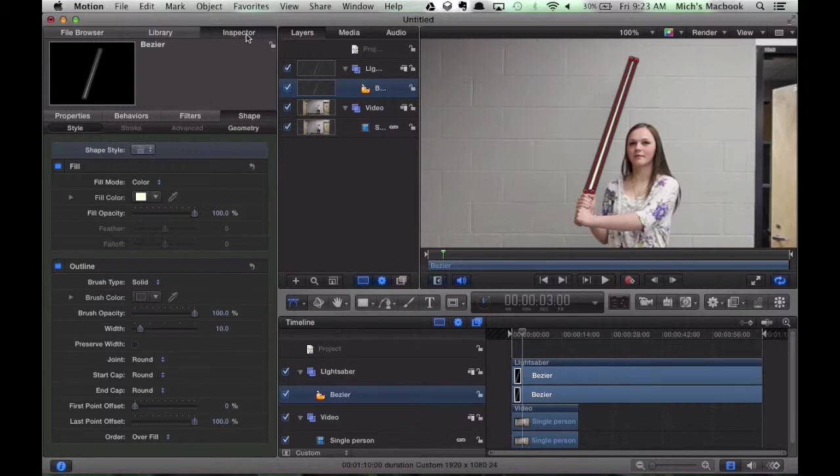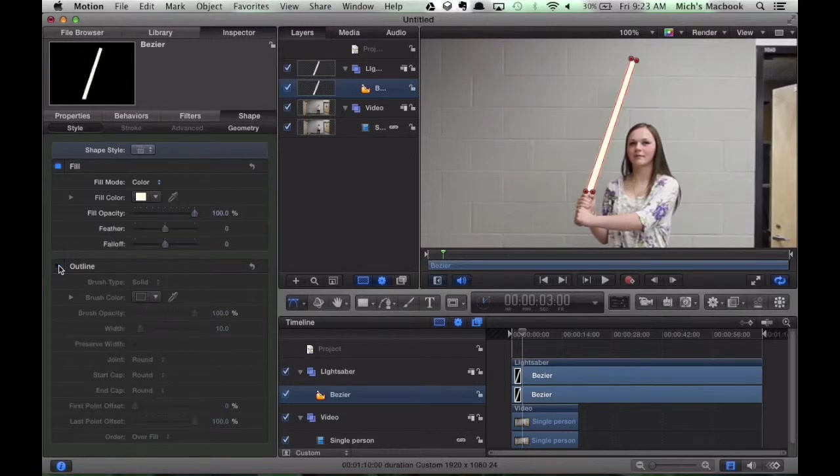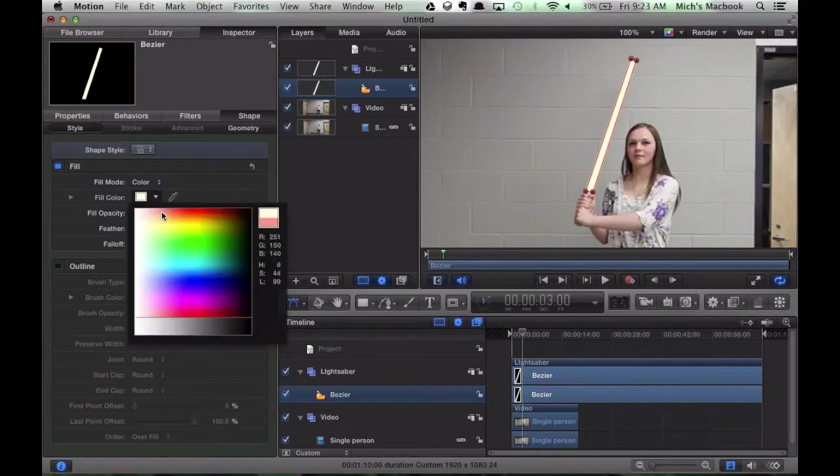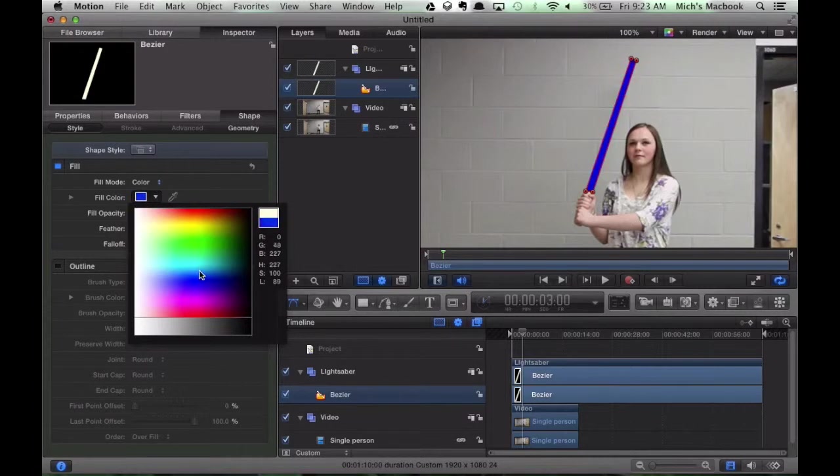Go to Inspector. I'm going to turn off the outline. And now we're left with our color. So you can change the color, any color you want.